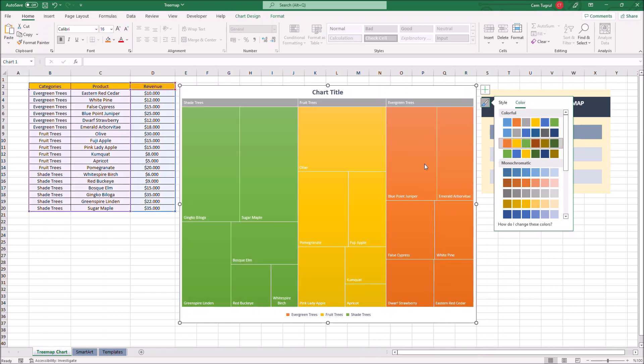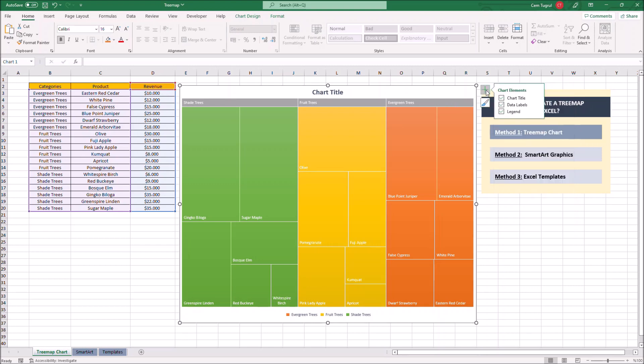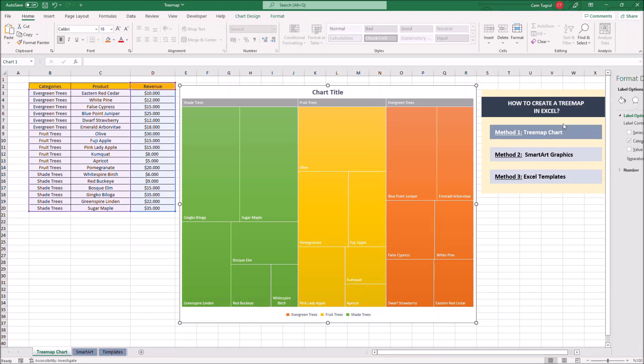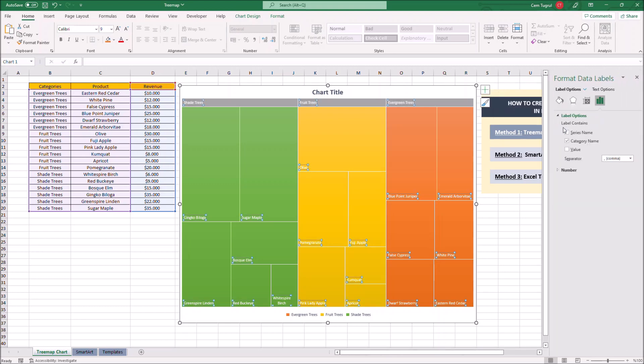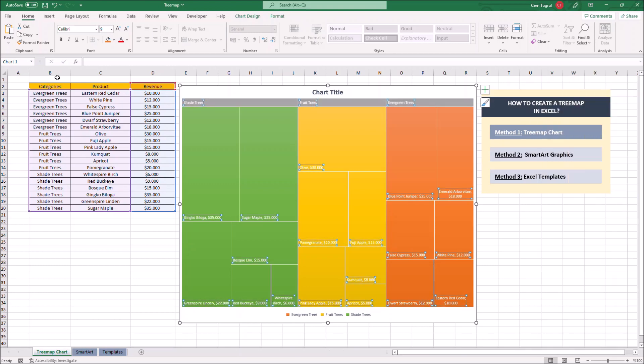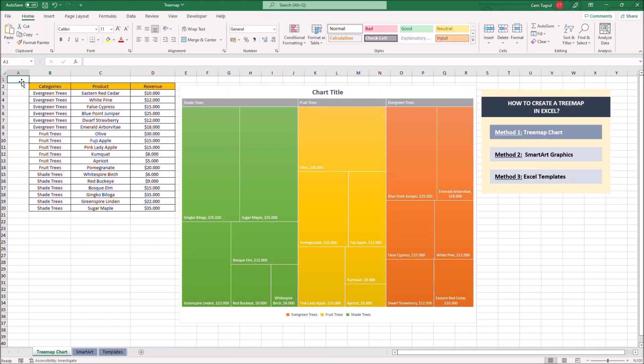We can also add the revenues of each product. To do that click on the chart elements and go to data labels and click on the arrow then more data label options and select value. And this is how we create a treemap chart using the treemap chart function in Excel.